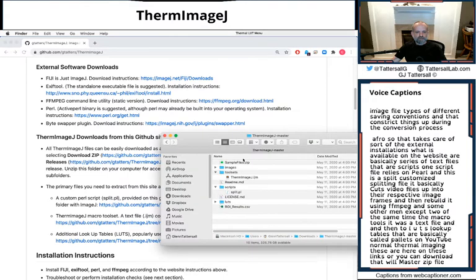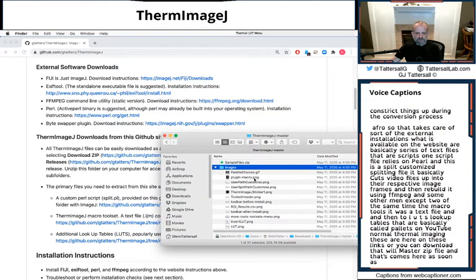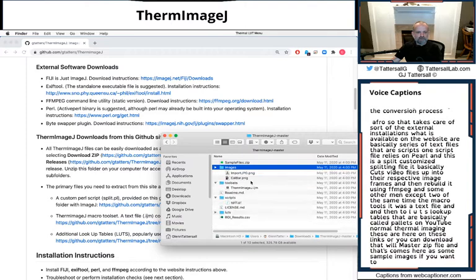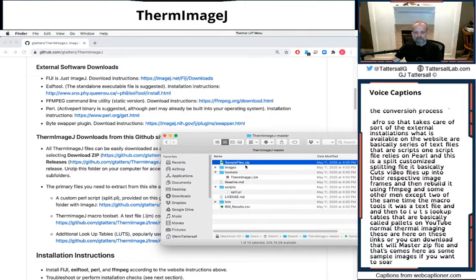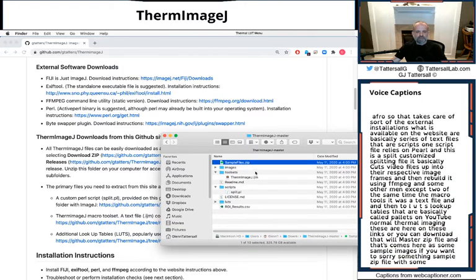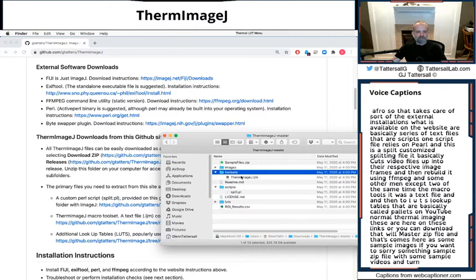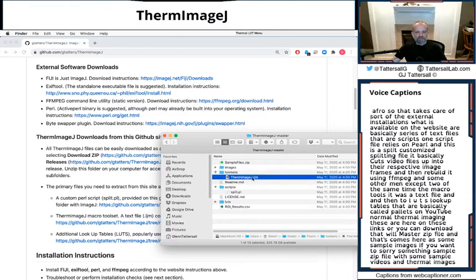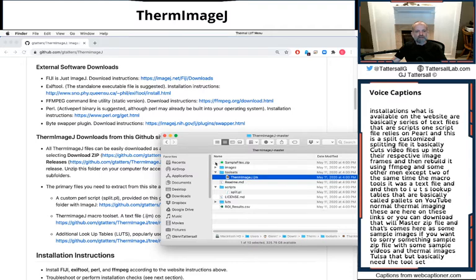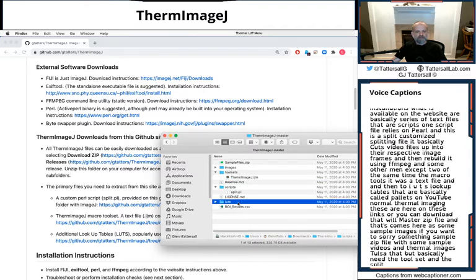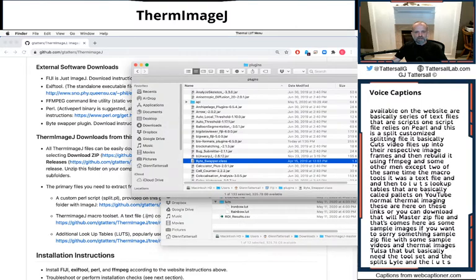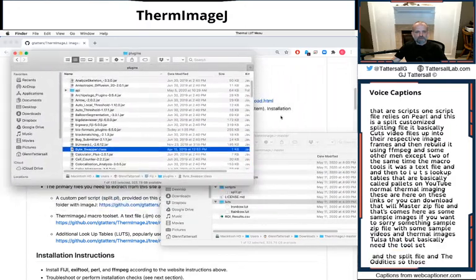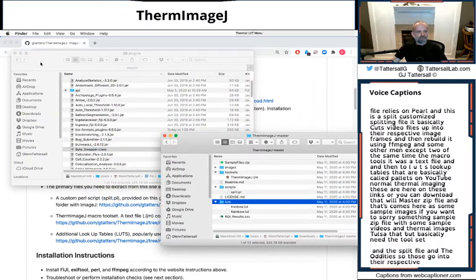And that comes here as some sample zip file with some sample videos and thermal images. The tool set - basically you need the tool set and the split file and the LUTs. And so those go into their respective folders.